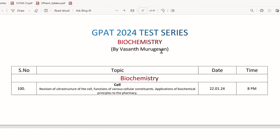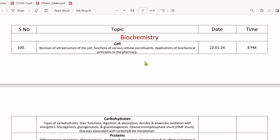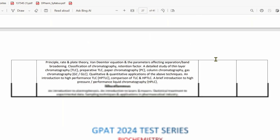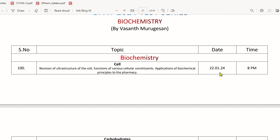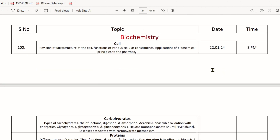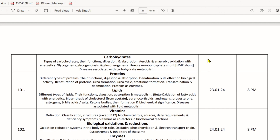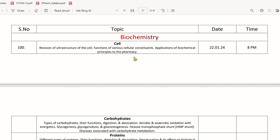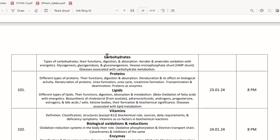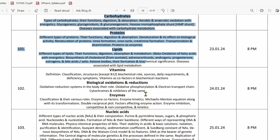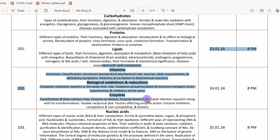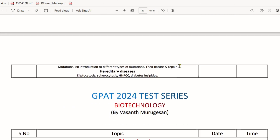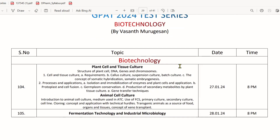Biochemistry is a minor subject. In biochemistry, the test starts in January around the 22nd–23rd. The first basic cell topics covered are carbohydrates, proteins, lipids, vitamins, enzymes, and nucleic acids. There is a major test covering all of these.